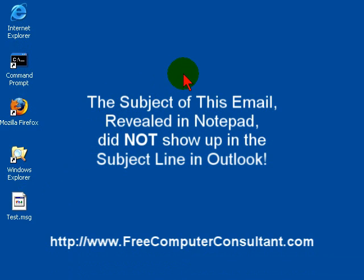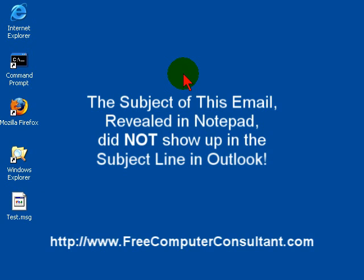But that's it for this screencast. Please visit my website, www.freecomputerconsultant.com. I've got a lot of other videos you can get to from there, a lot of information that helps you take care of your PC, make your computing life better. Thanks for watching.